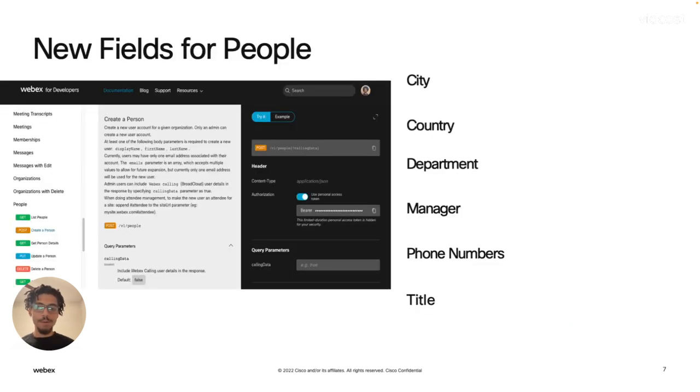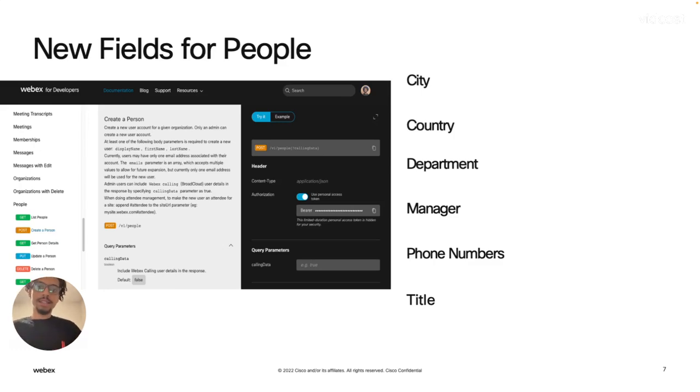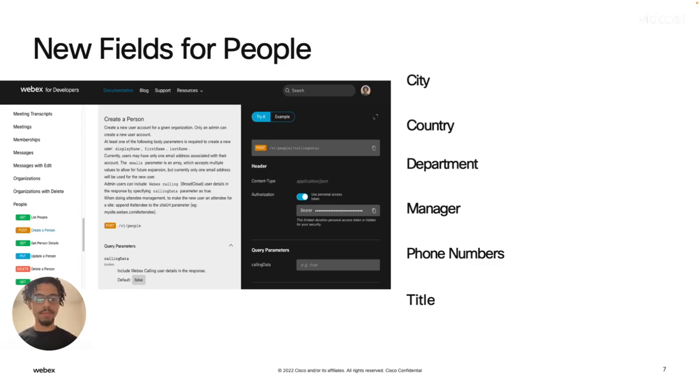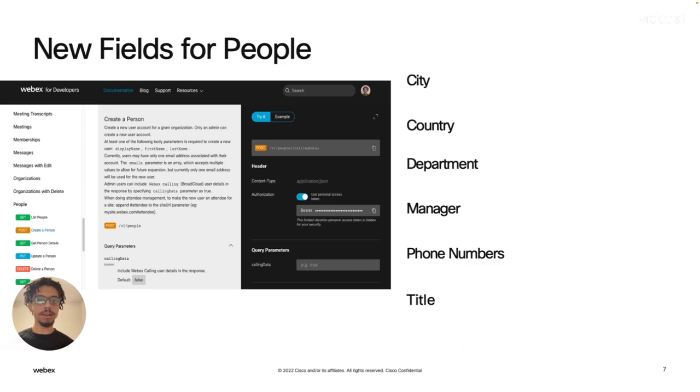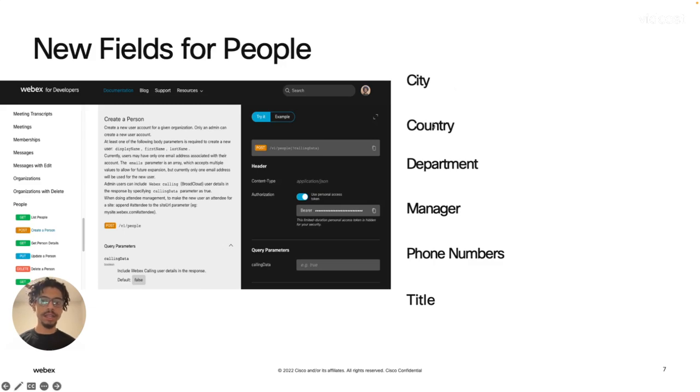So all of the people objects in the people API have now introduced new fields. One great use case for this is to simplify the onboarding flow at some enterprises. By adding the city, country, department, manager, phone number, and title fields,